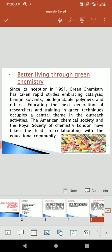I will discuss 8 reasons for sustainable development in Green Chemistry. First is better living through Green Chemistry. Since its inception in 1991, Green Chemistry has advanced rapidly, embracing catalysis, non-toxic solvents, biodegradable polymers, and others. Educating the next generation of researchers in green techniques has been a central theme. The American Chemical Society and the Royal Society of Chemistry, London, have taken the lead in collaborating with the educational community.